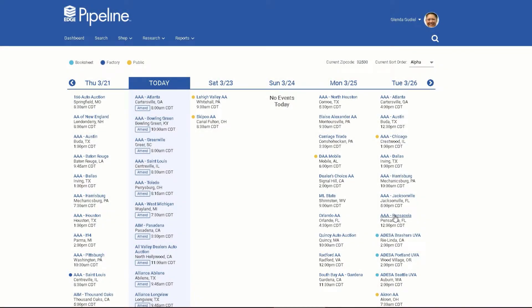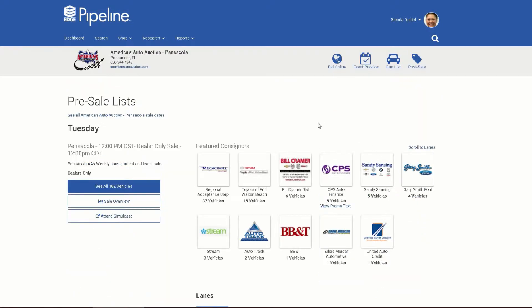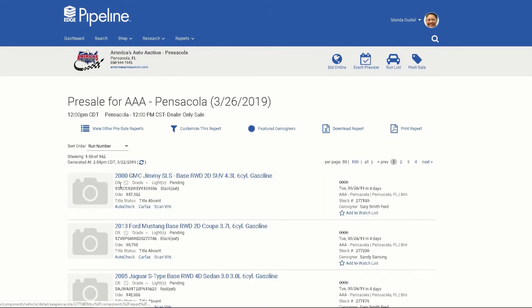How to add a vehicle to your watch list. Navigate to any run list or vehicle detail page.